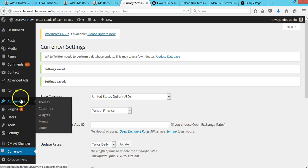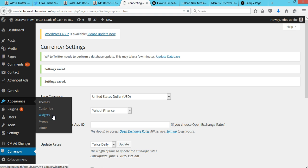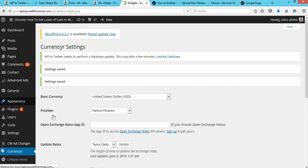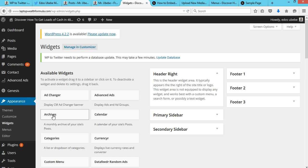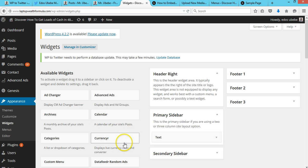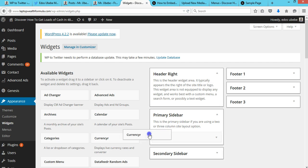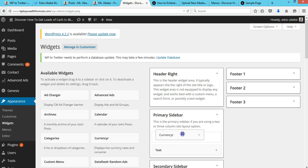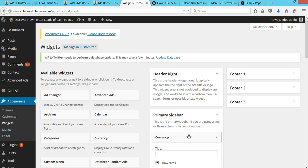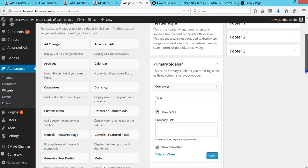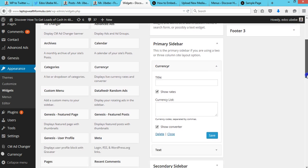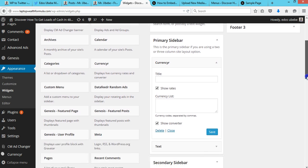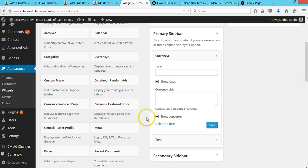So next thing you do is go to Appearance and Widgets. Grab this Currency R widget and place it over here.